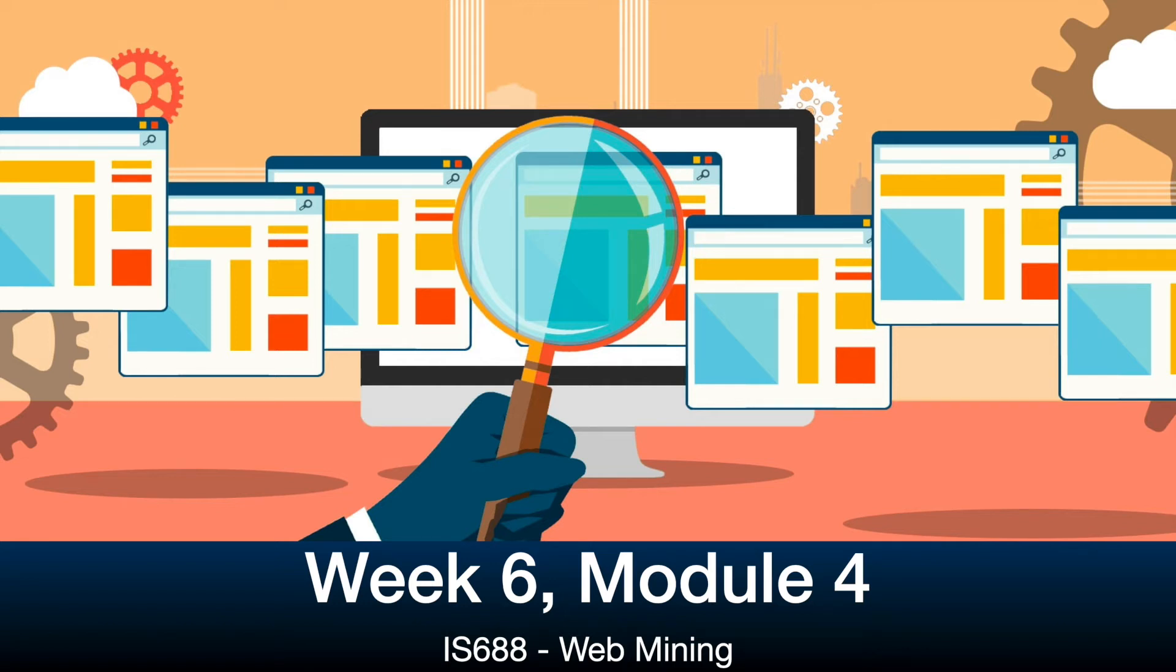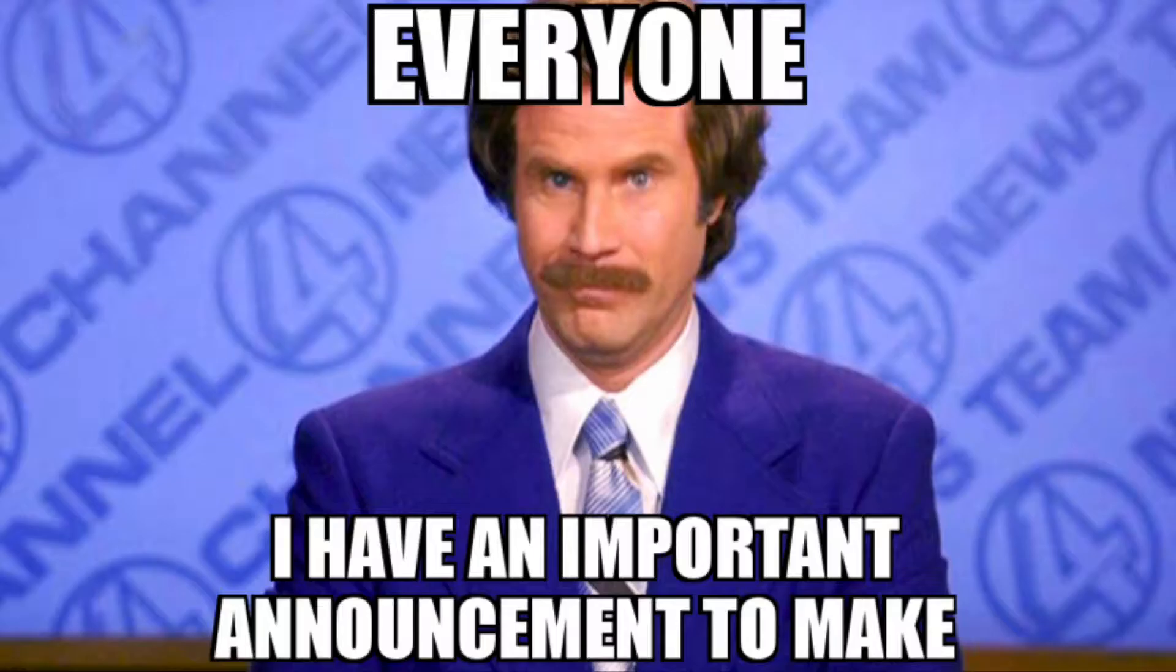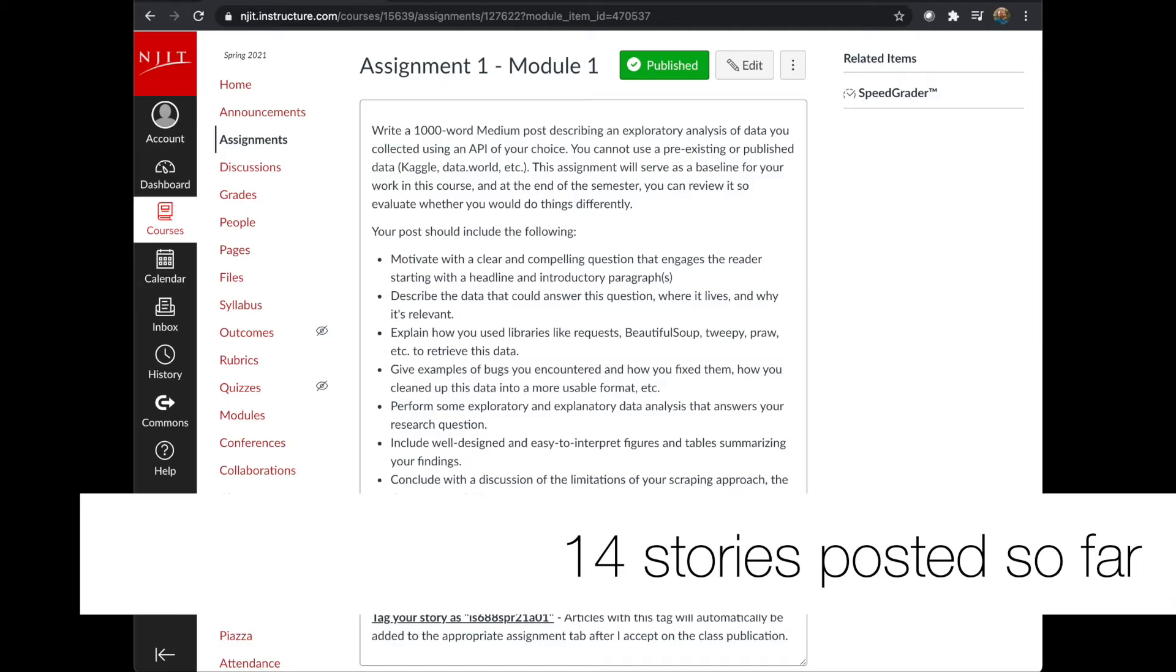Hello everyone, welcome to week 6 and module 4 of IS-688 and Web Mining. As is generally the case, I'll go through a number of announcements and logistics for this week.